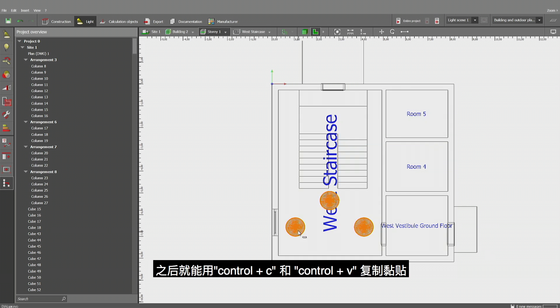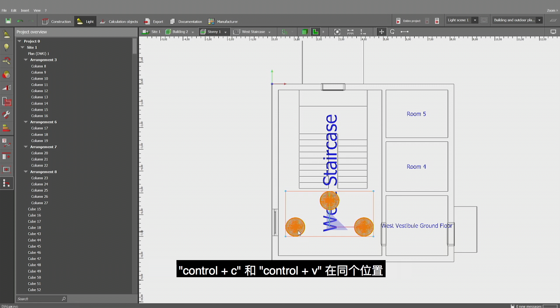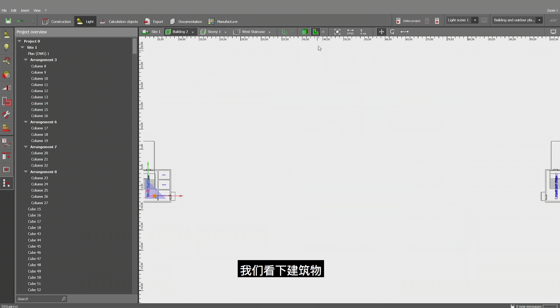So now I have that these luminaires here and I can copy them. Ctrl C and Ctrl V. Ctrl C and Ctrl V. I have them twice at the same position.